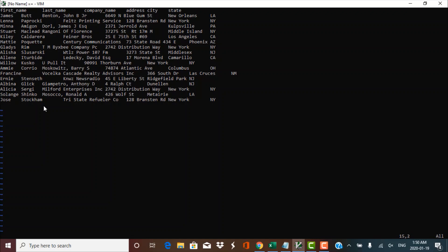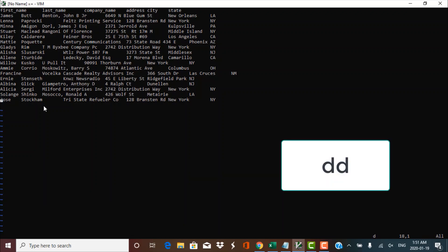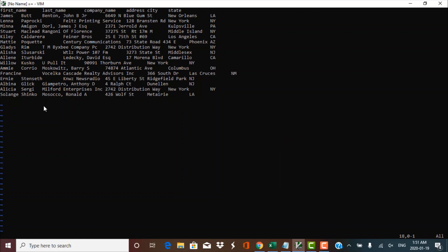Let's go back to escape mode and do some simple delete operations. Let's say I want to delete this last line — the whole line. If you want to delete the whole line, making sure you are in escape mode, you have to press double D. Press DD and the whole line would be deleted. That is the operation to delete the whole line.